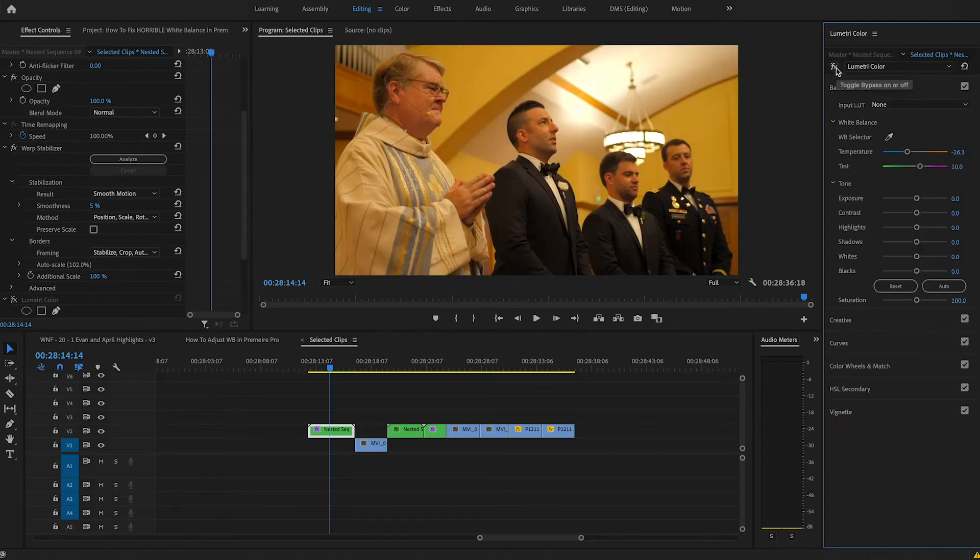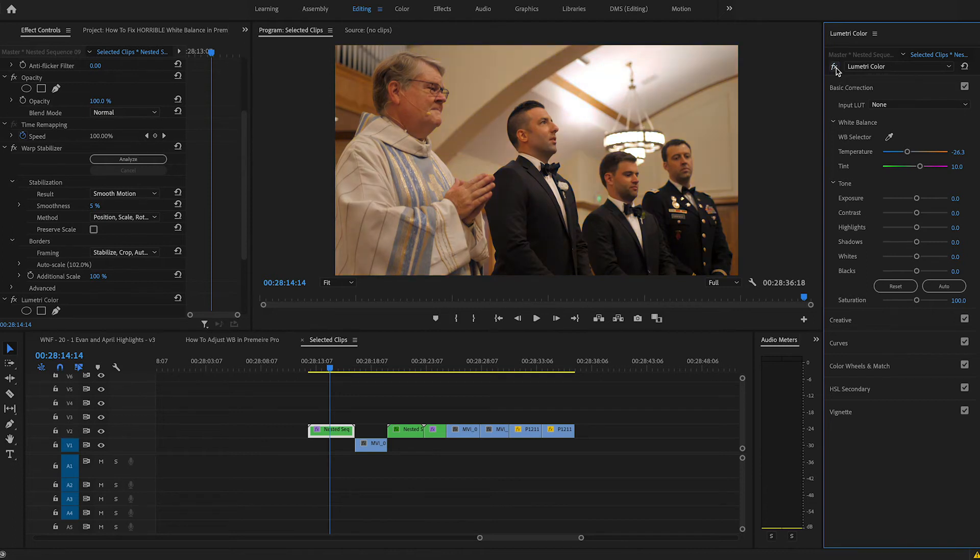And then, yeah, I think that is from this clip to this clip. I mean, we've pretty much shifted the entire mood just by doing this, just by changing the white balance and getting that correct.